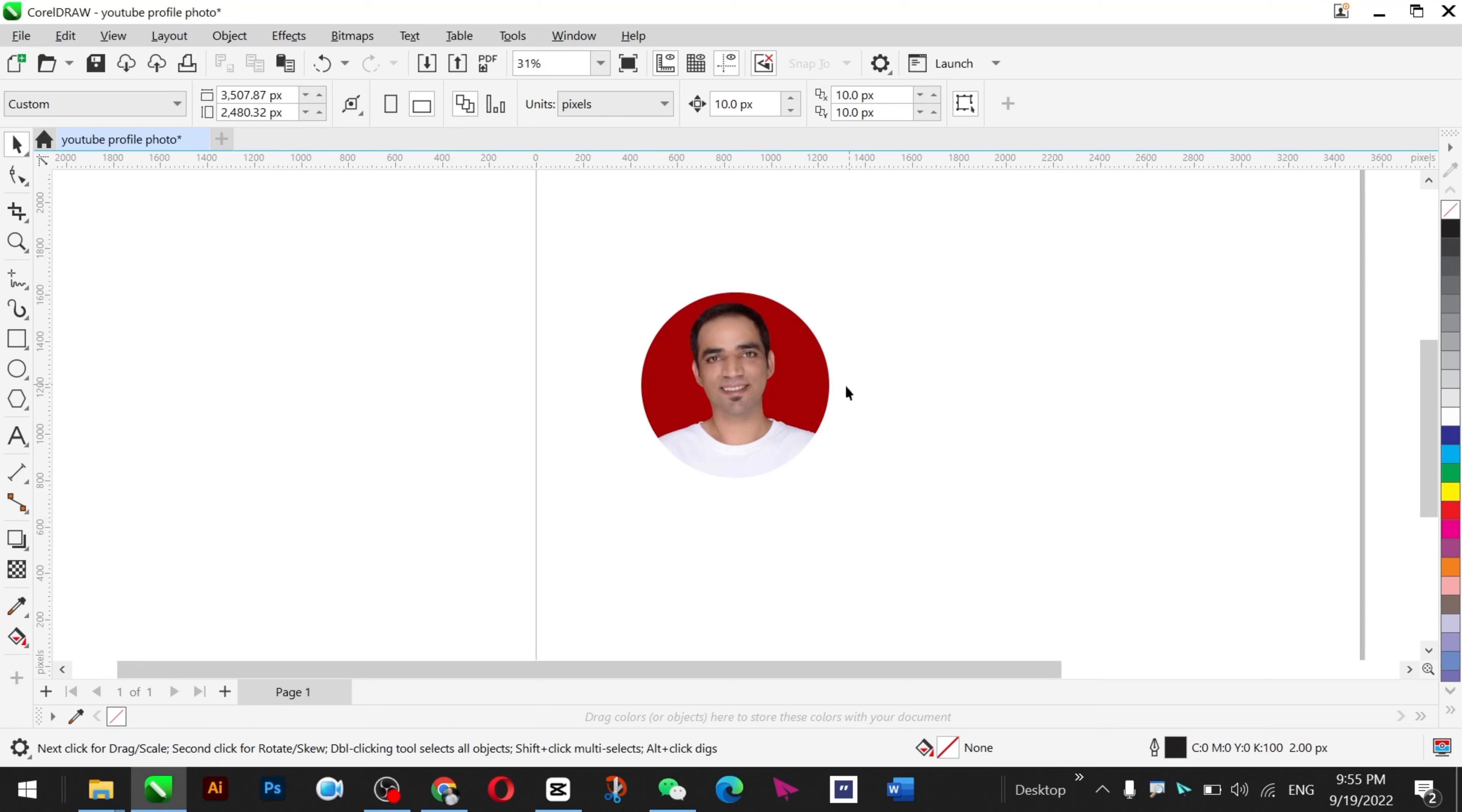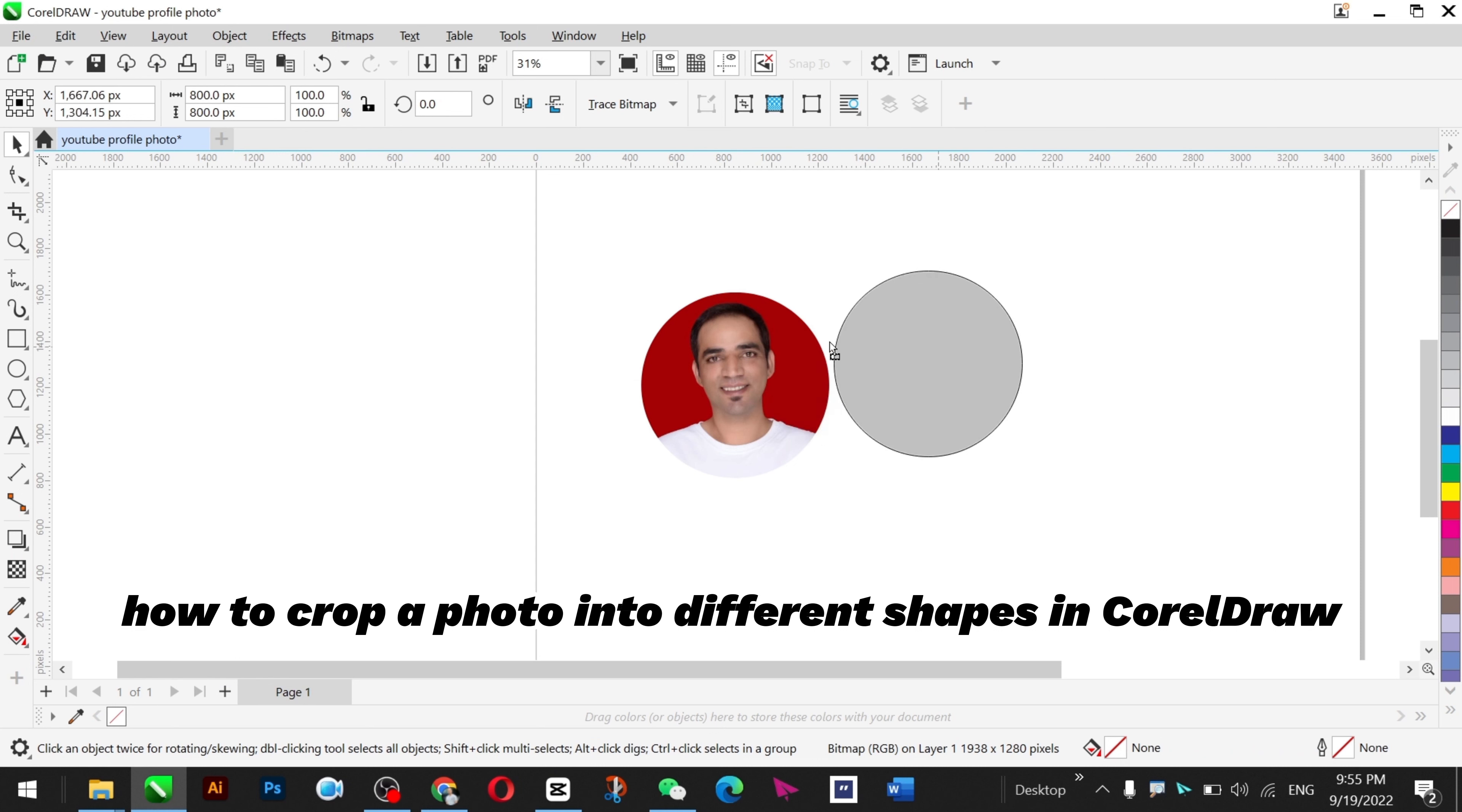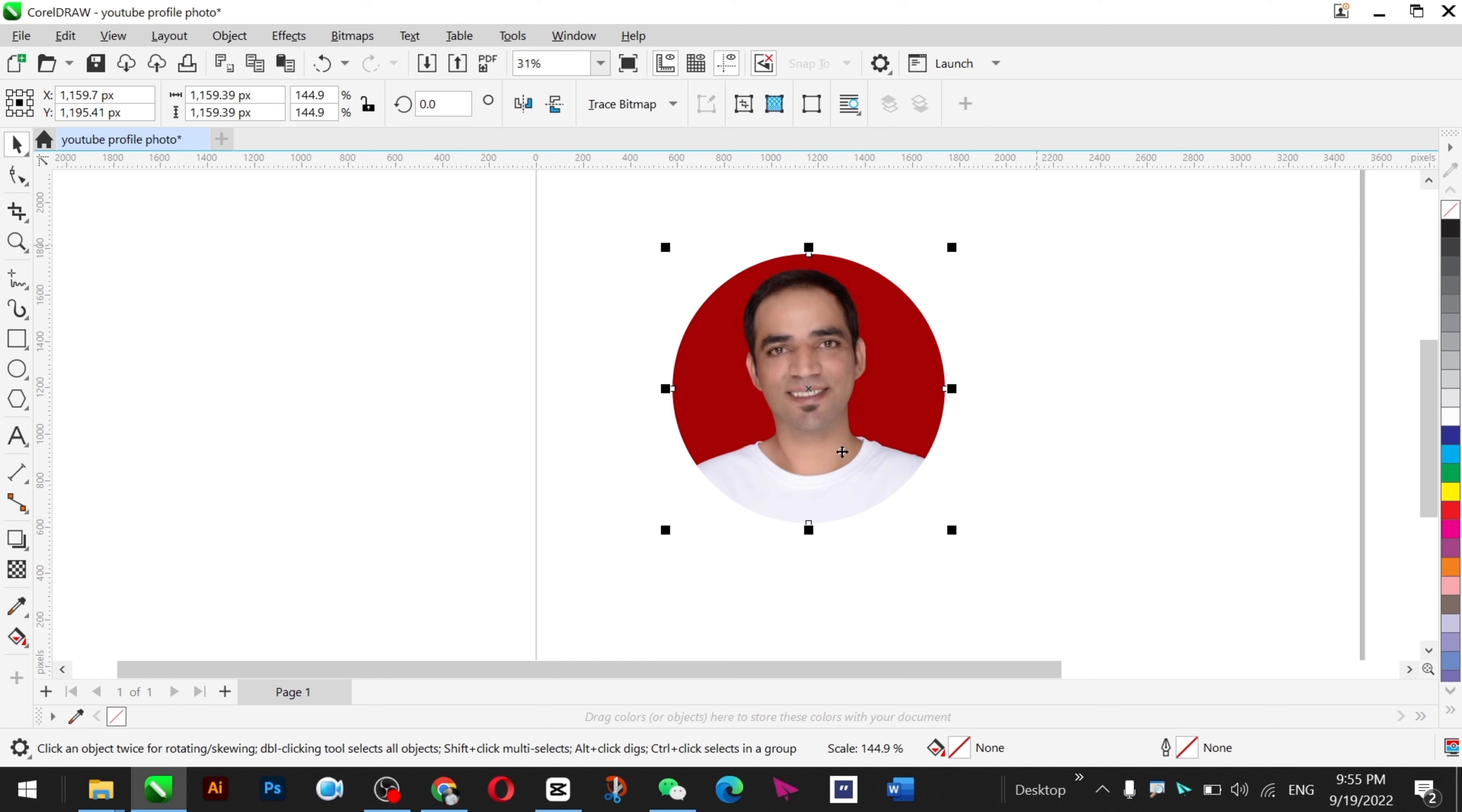Hello and welcome back to another video. Today I will teach you how you can crop this picture into a circle and make your profile pictures for YouTube, Instagram, Facebook or whatsoever. It looks very awesome and you can make it smaller or bigger.